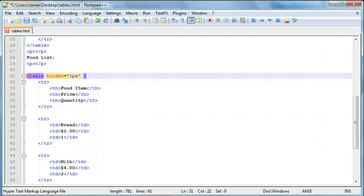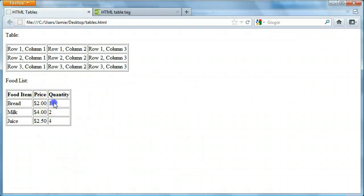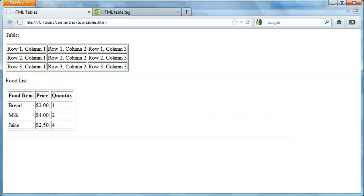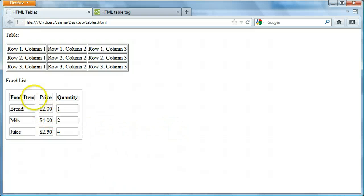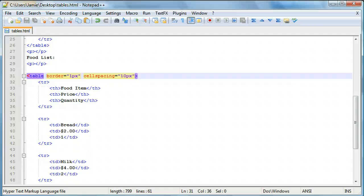As another attribute, 'cellspacing equals' followed by a value - remember quotation marks are good practice - lets us space out cells from each other. For example, setting cellspacing to 5 pixels adds 5 pixels of space between every cell. A more extreme example with 10 pixels gives noticeably more space. This can be useful for a variety of different layout purposes.